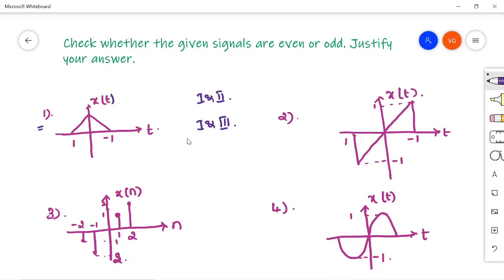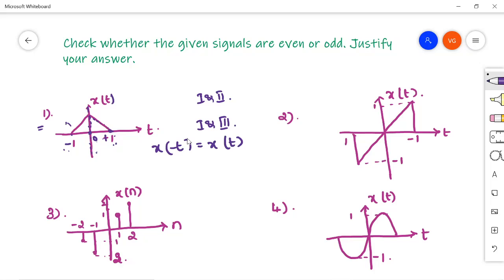The first problem: you are given a triangular pulse extending from minus 1 to plus 1. The signal in the first quadrant is a triangular right-angle triangle pulse. Fold your paper along the y-axis — the left-hand side pulse has to exactly fall on your right-hand side pulse; that is called symmetry around the y-axis. The signal extends from 0 to 1 on the right and 0 to minus 1 on the left. So the signal is an even signal — that is, x(−t) = x(t). The first signal given is an even signal.